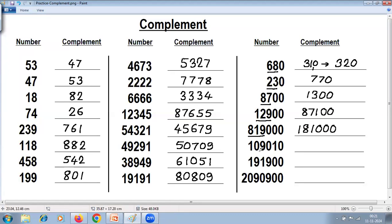Next example with internal zeros: 9 minus 1 is 8, 9 minus 0 is 9, 9 minus 9 is 0, 9 minus 0 is 9, and this is the last digit — 10 minus 1 is 9. The trailing zero will remain as it is, so apply all from 9 and last from 10 up to the significant part, and write the trailing zero as it is.